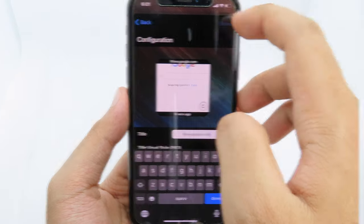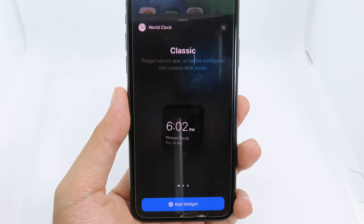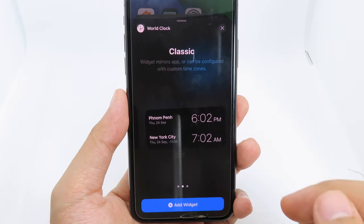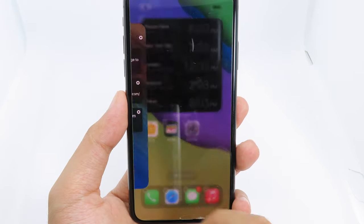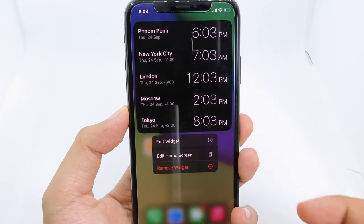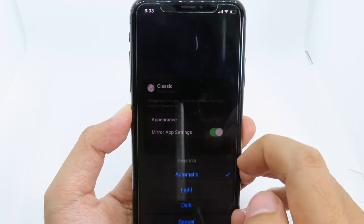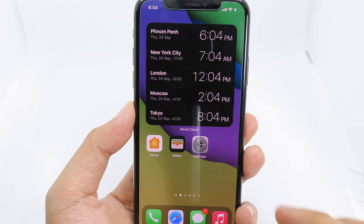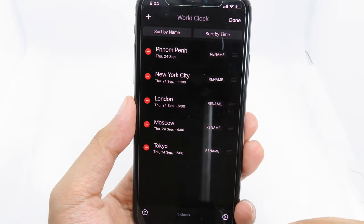Moving on to World Clock — it basically allows you to see the world clock in your widget. You have three different sizes: small, medium, or large. On the large size there are many cities you can view. Simply hold on the widget, click 'Edit Widget', then select the appearance — either light mode, dark mode, or automatic. You can also hit Edit to customize the clock cities yourself.